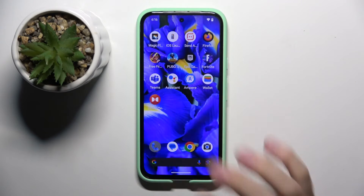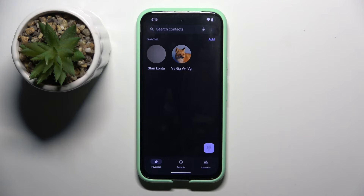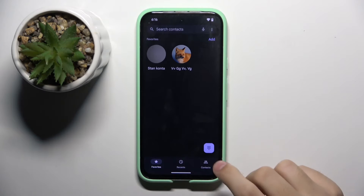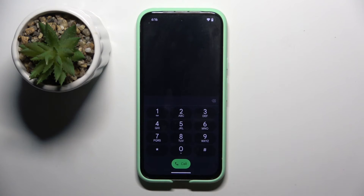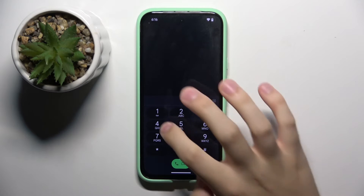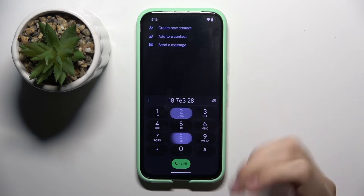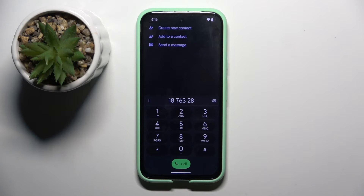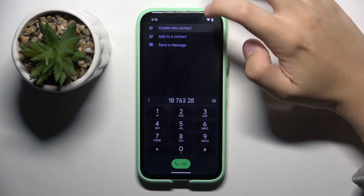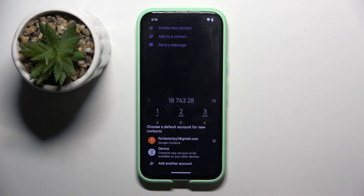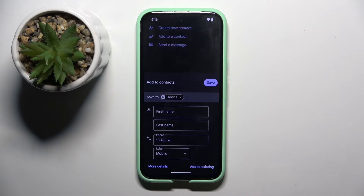Firstly, to do this we have to open our contacts. Now we have to type a number for the new contact — for example it's going to be 187, something like this. Now we have to click on 'Create a new contact' and choose if you want to save this contact on your device or your Gmail. I'm going to use device.